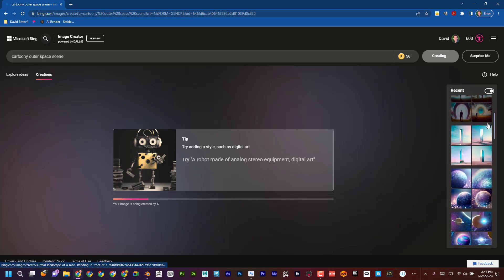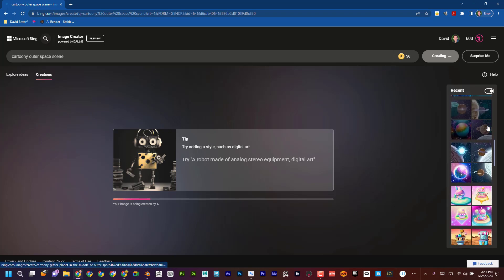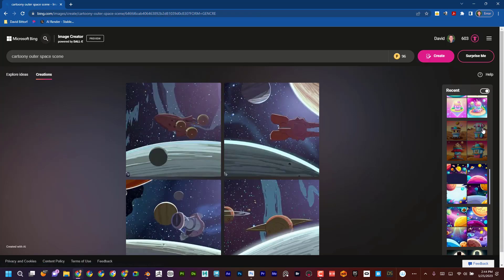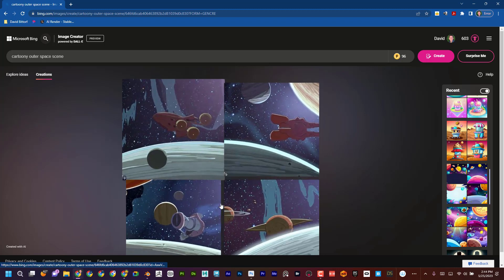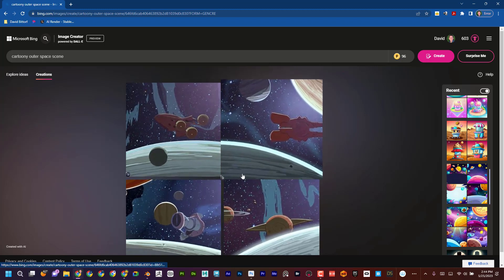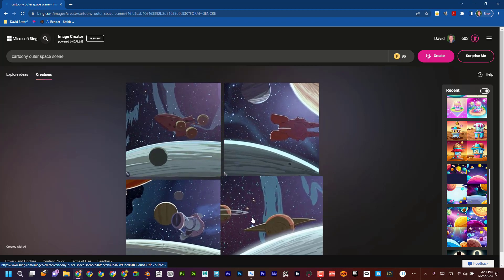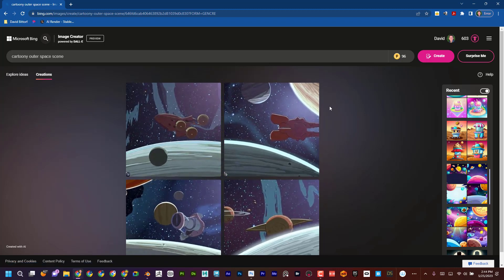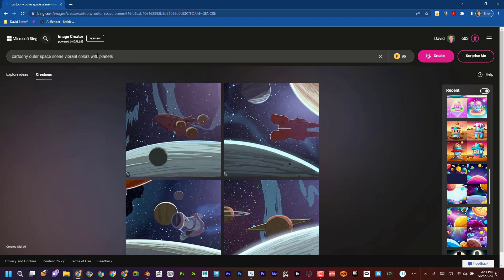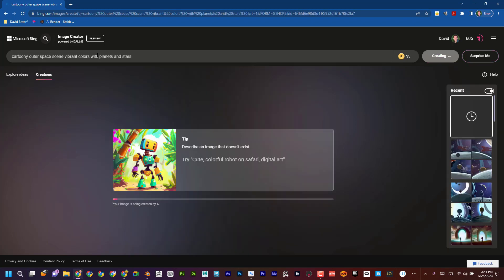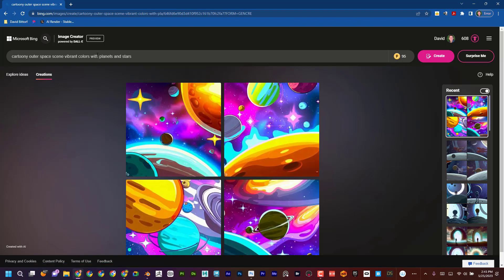And then all of the previous results are going to be over here. You can kind of see some different ones I'm doing and you can see that I'm not really digging this. I'm going to say maybe like vibrant colors with planets and stars. And I can kind of keep describing what I want until I get something that I like.